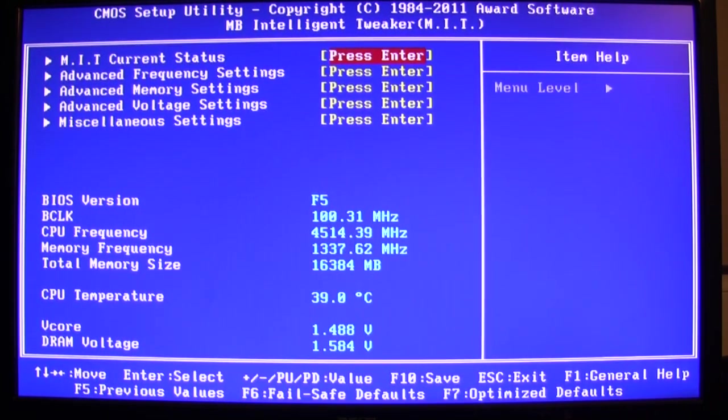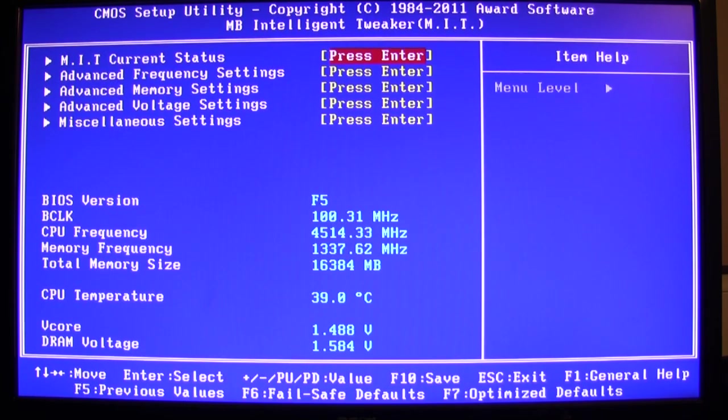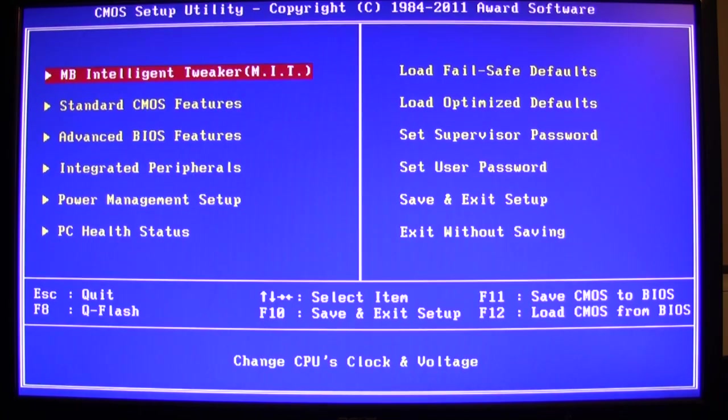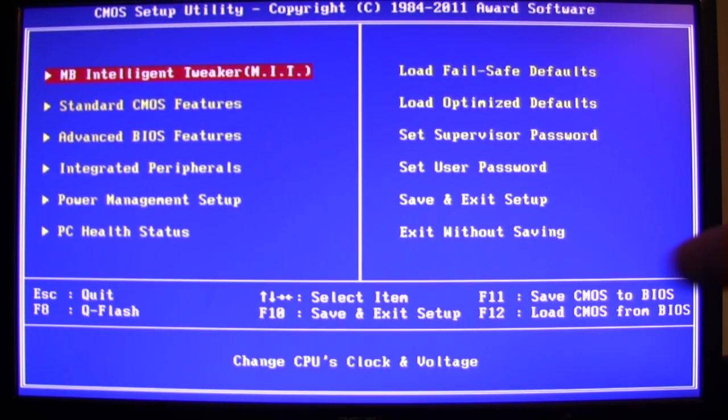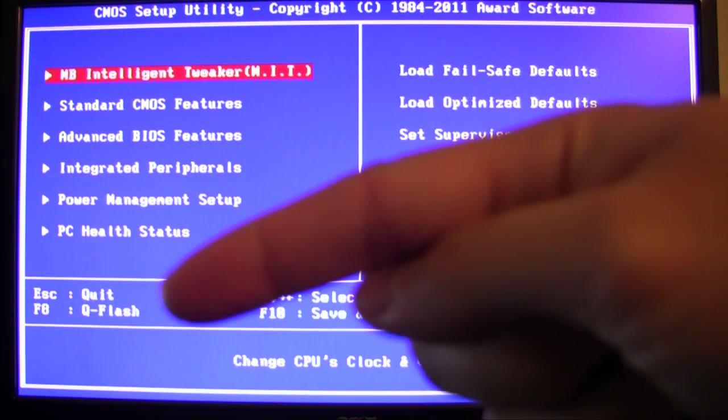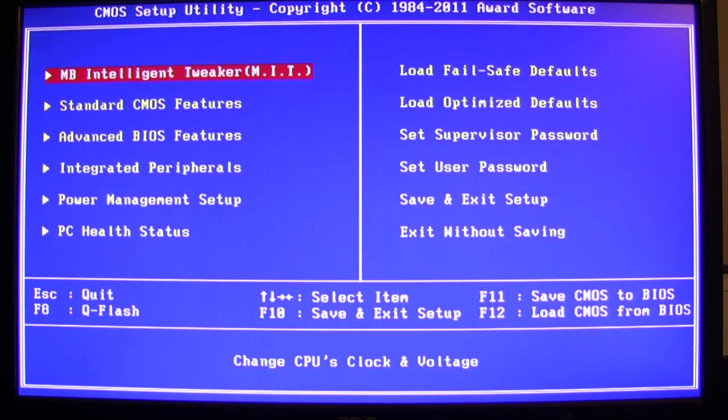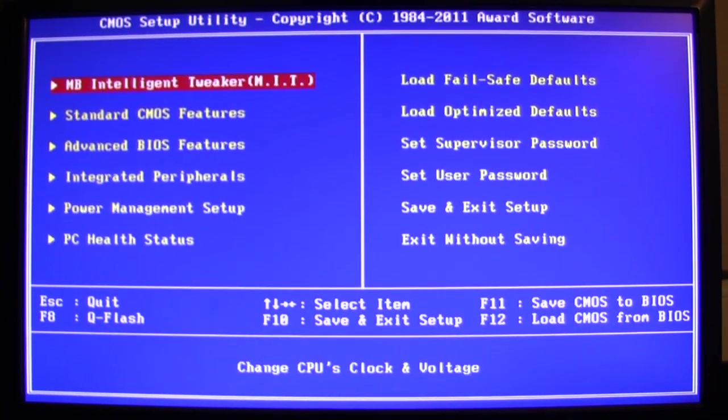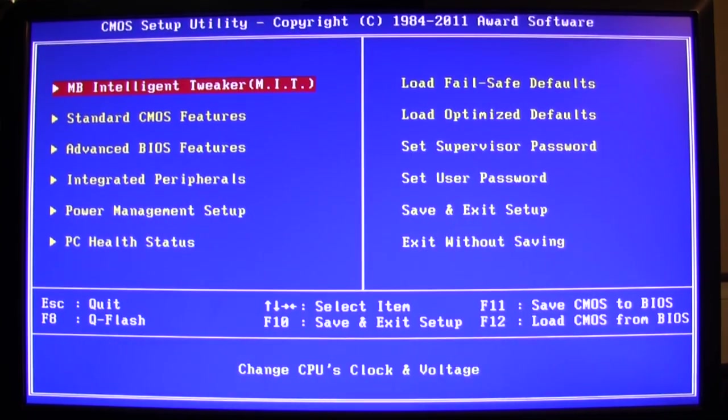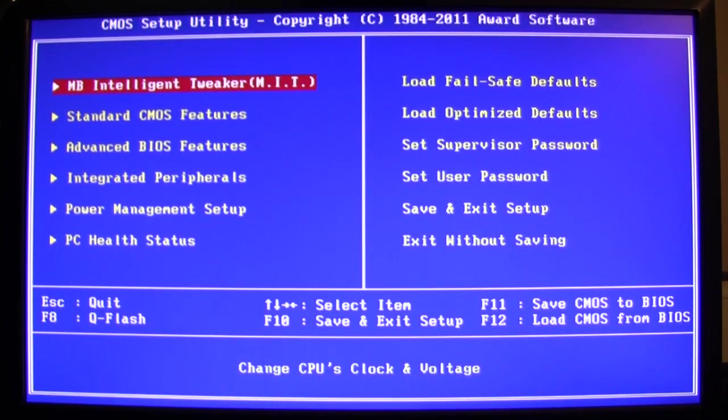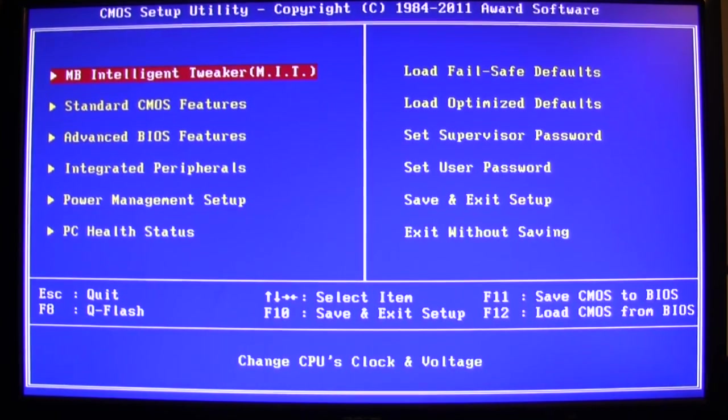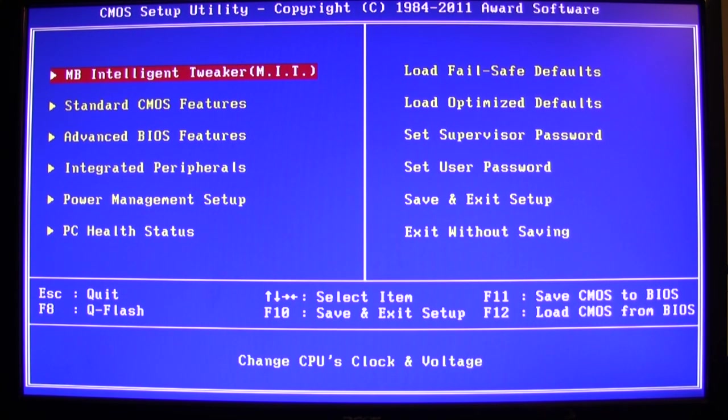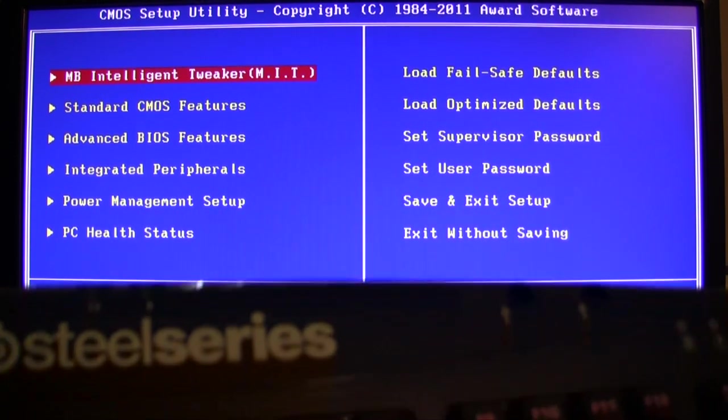Now, down at the first screen here, right over on the corner, there's an option that says Q flash. This is for flashing the BIOS. You have to press F8 on the keyboard - not the letters F and the number 8, but up at the top above your number keys, there is a function F8.